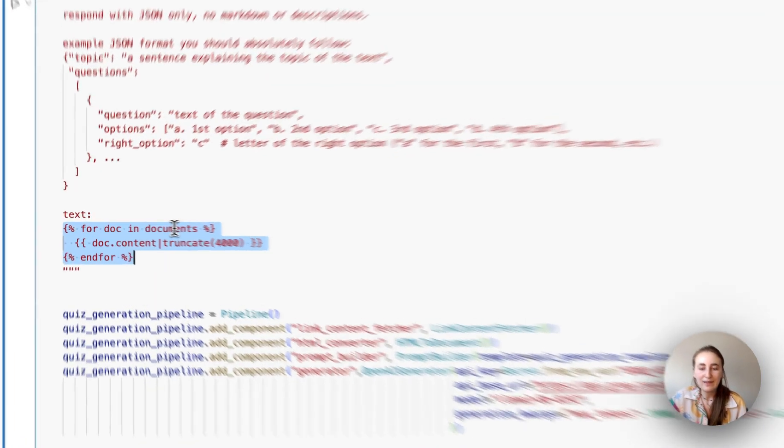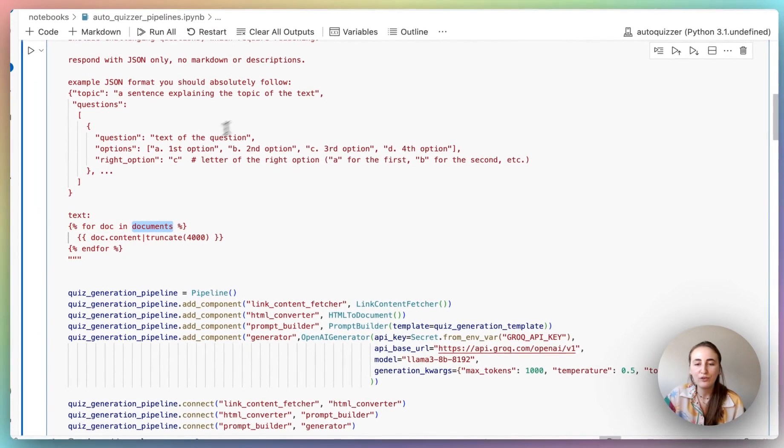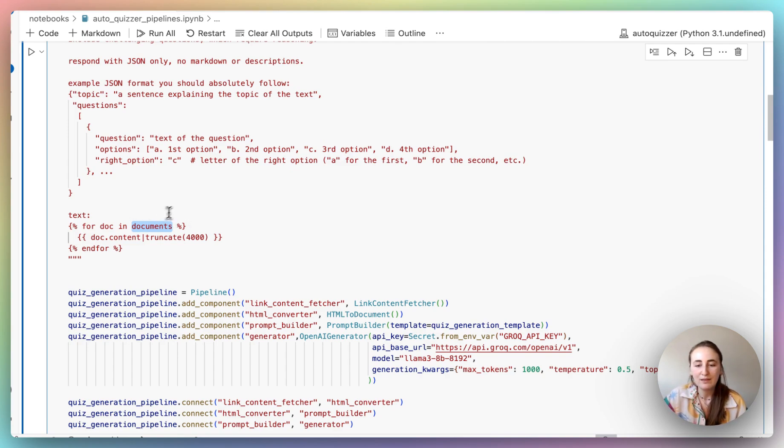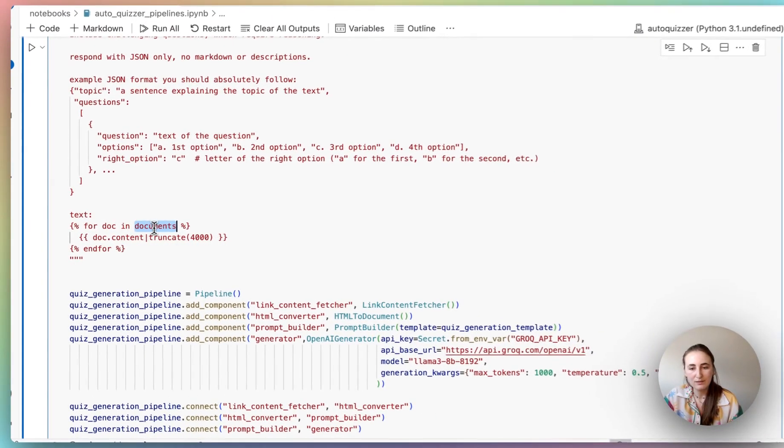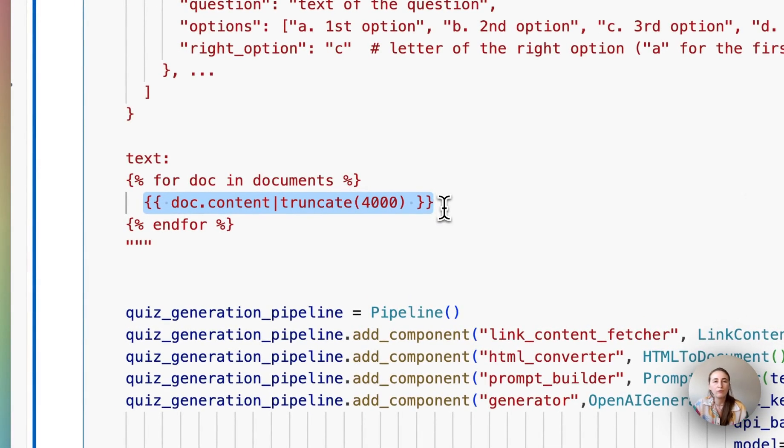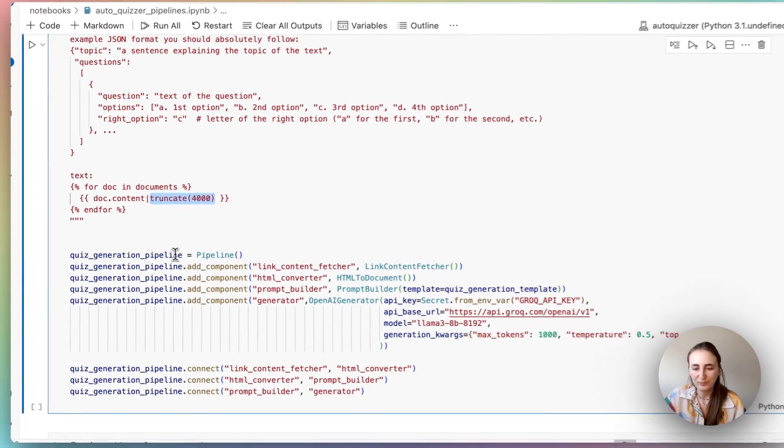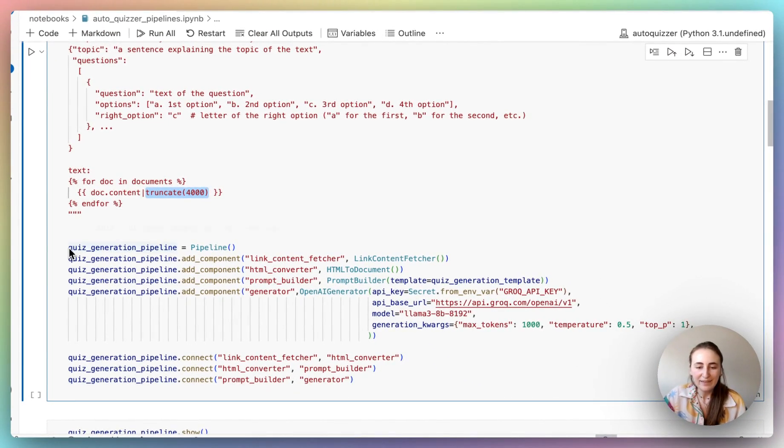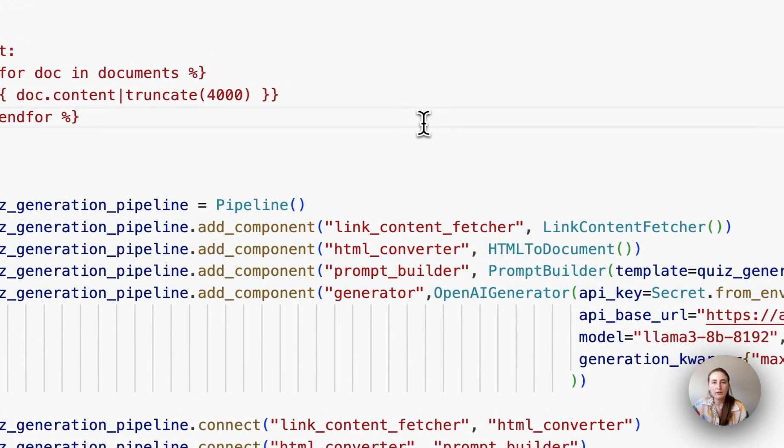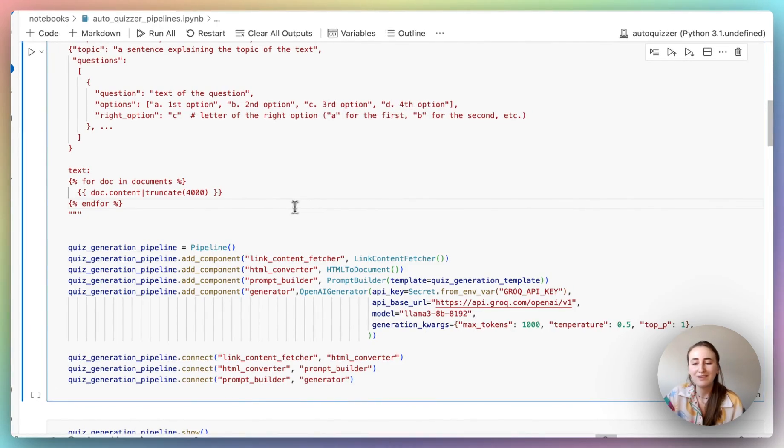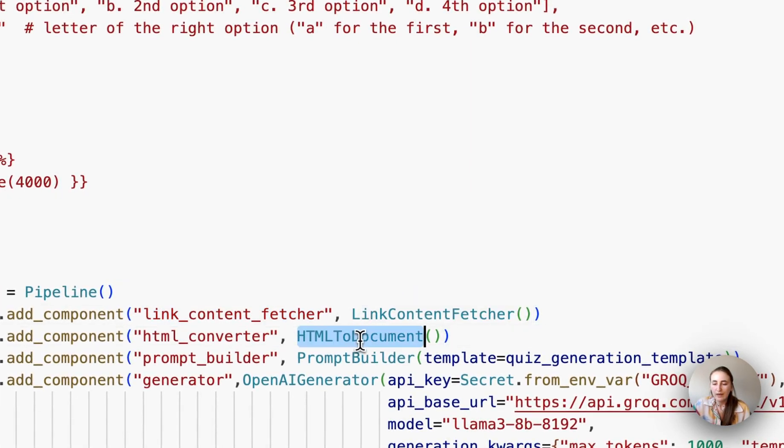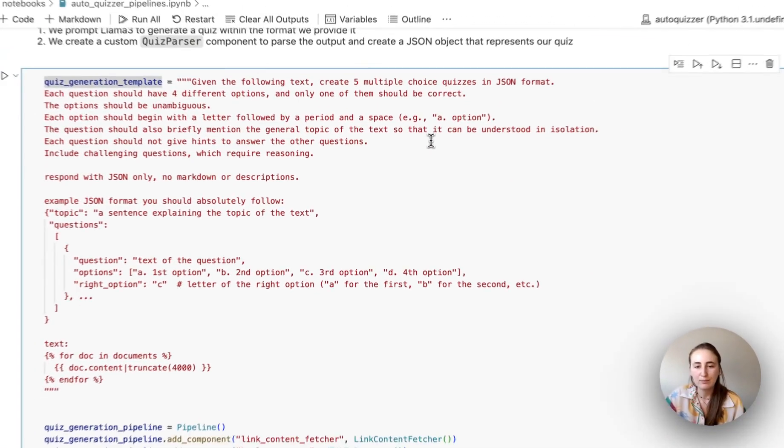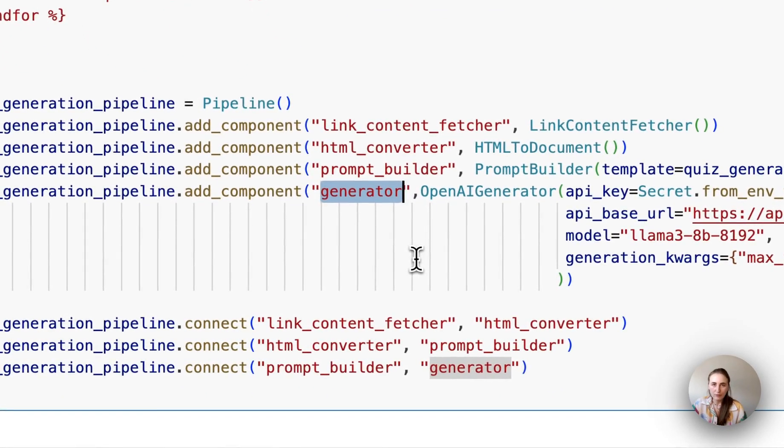And here you can see that we're going to be looping through something called documents. Now we're going to use this prompt in a component called the prompt builder, which is going to mean that documents is going to be an input that the prompt builder expects. And we're going to simply be augmenting this entire prompt with the contents of those documents. For simplicity, we're also truncating it here. But if you like, you can remove that and see how it goes. Next, let's look at this block. Here we're adding all of the required components to our pipeline, but we are not connecting them to each other yet. But let's look through what we have. So we're giving it the link content fetcher, we're giving it the name link content fetcher, we're going to give the HTML to document the name HTML converter. Here we have our prompt builder. So here we're actually providing this prompt to our prompt builder. And then finally, we have a generator.